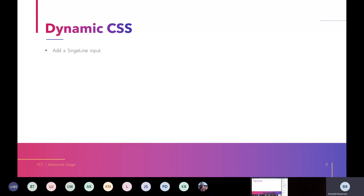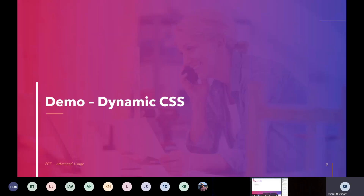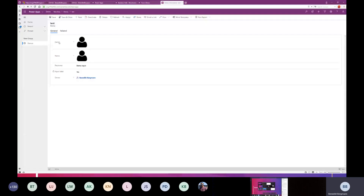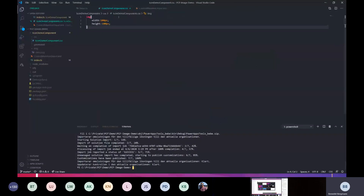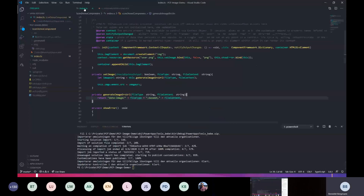To use dynamic CSS, we will add a single-line input. The user or the admin configuring the PCF can provide a CSS valid color — either hex, RGB, or whatever — and we will get this value, generate custom CSS, and add this custom CSS to the container. Let's see how this is done. Go back to our index file.